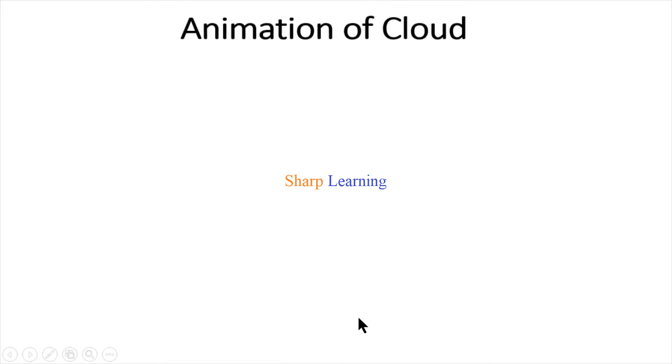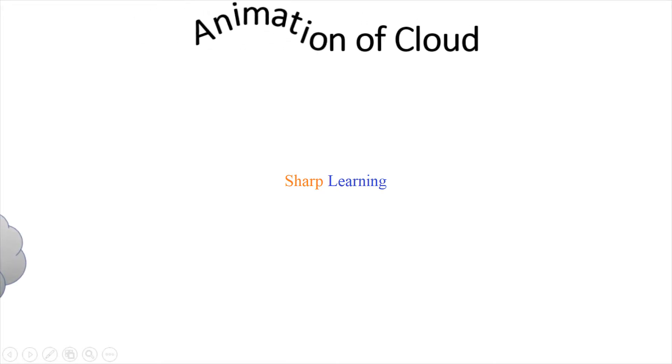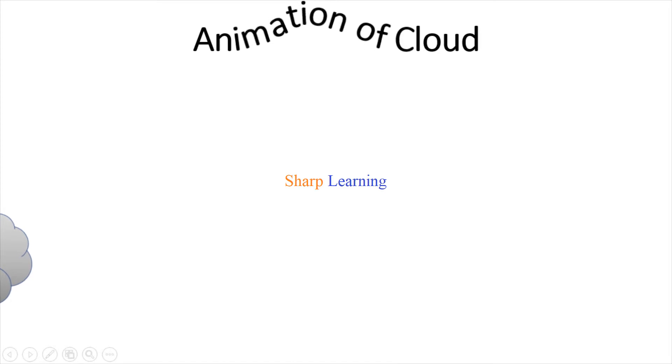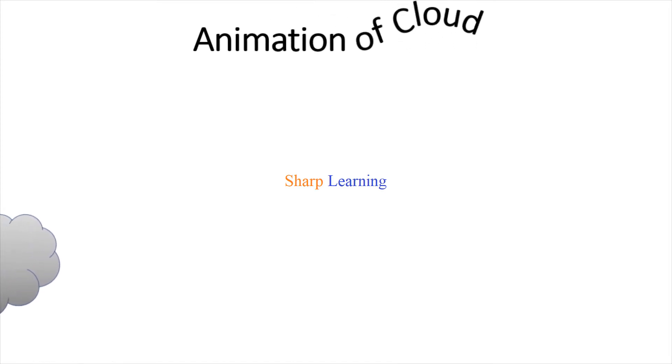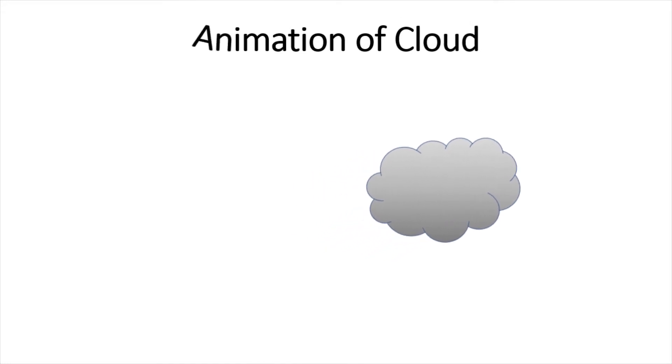Hi viewers, here I am going to show you how to make animation of cloud using PowerPoint. This is the animation of cloud I have made using PowerPoint. Afterwards I will show you how to make this animation.